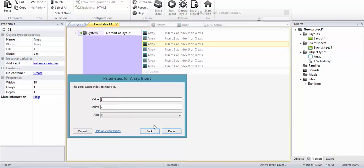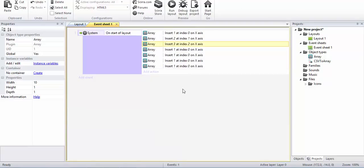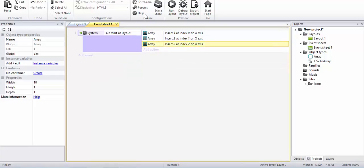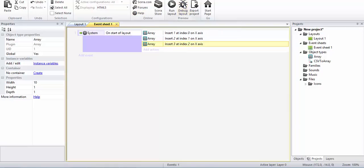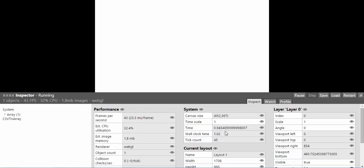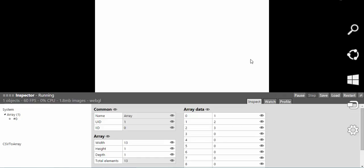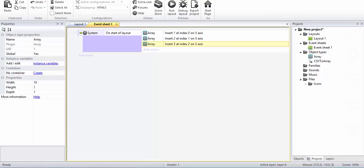Alright, so if I go to the debug layout and if you see the array, index 0 has got 1, index 1 has got 2, etc. This is the easiest way you can insert data into an array using copy paste if you do not use the CSV to array plugin.